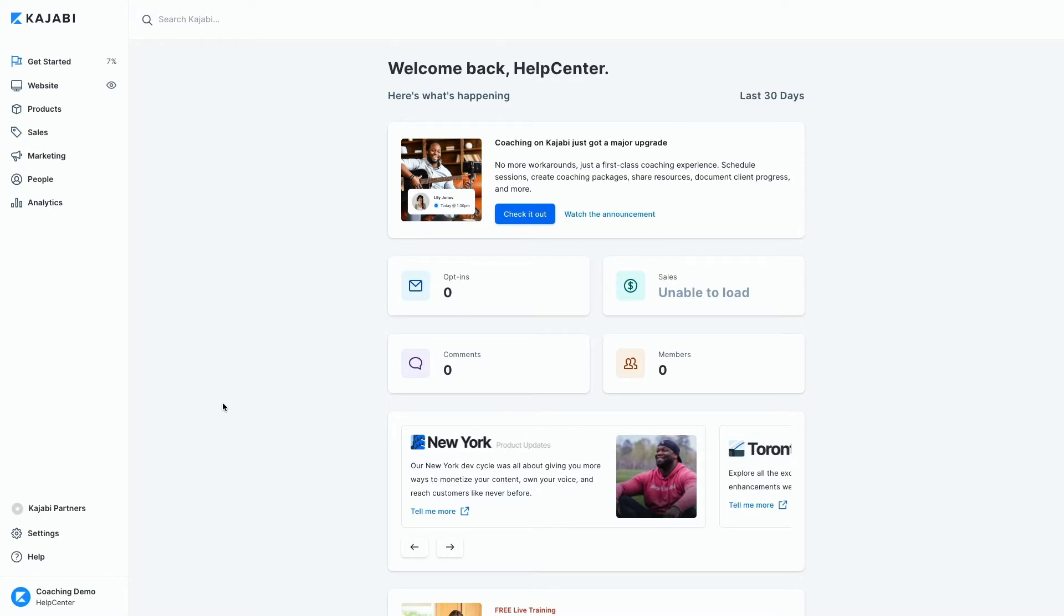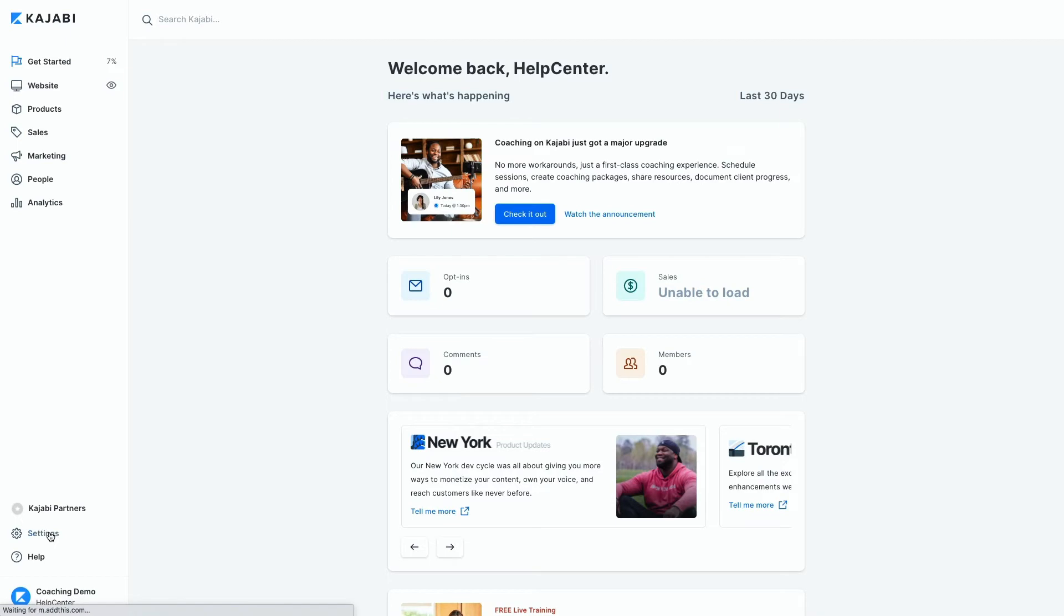To get started, open the Settings tab from the dashboard. Then, click Payment Integrations under the Site Settings header.